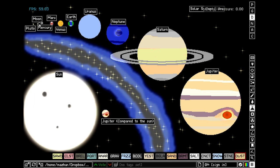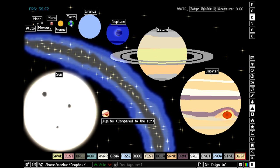Then comes the Moon, a satellite of the Earth, which is 1,737.1 kilometers across, about a quarter of the size of the Earth. The Moon is slightly smaller than Mercury, the closest planet to the Sun. Then there is Mars, which people want to go to — it is slightly bigger than one half of Earth.